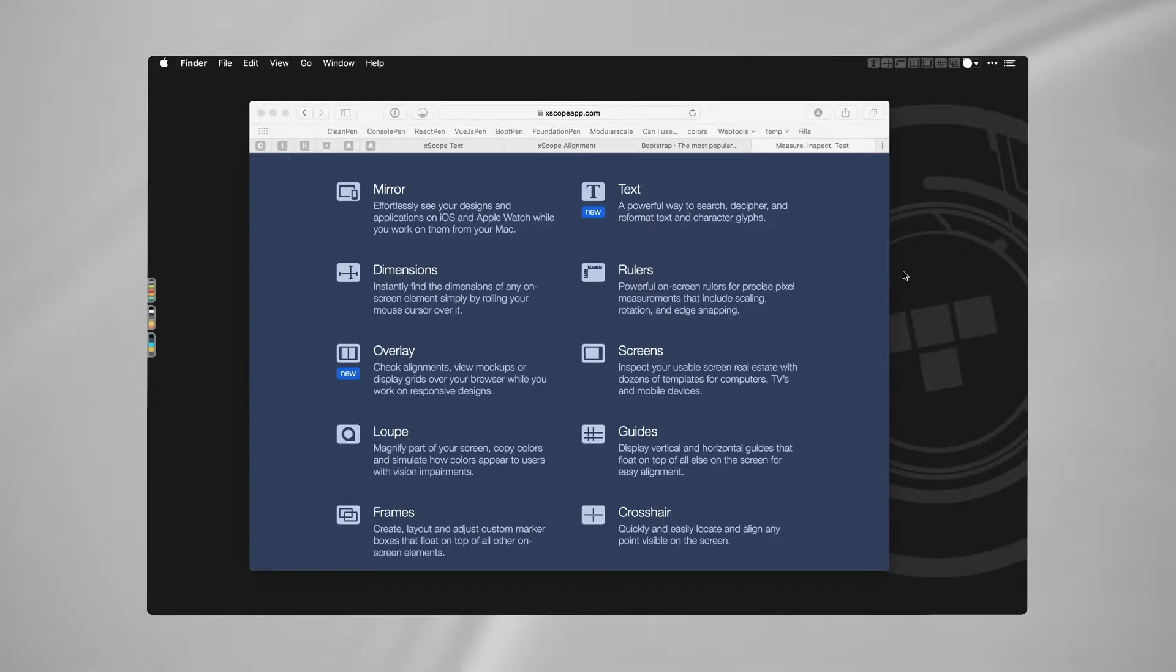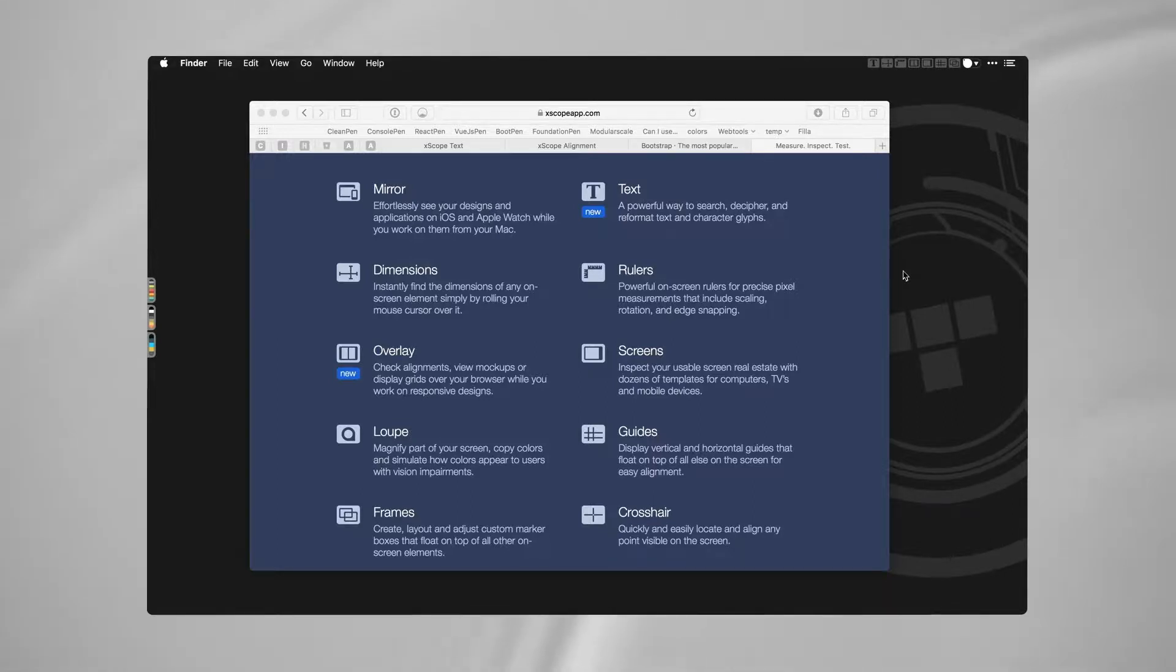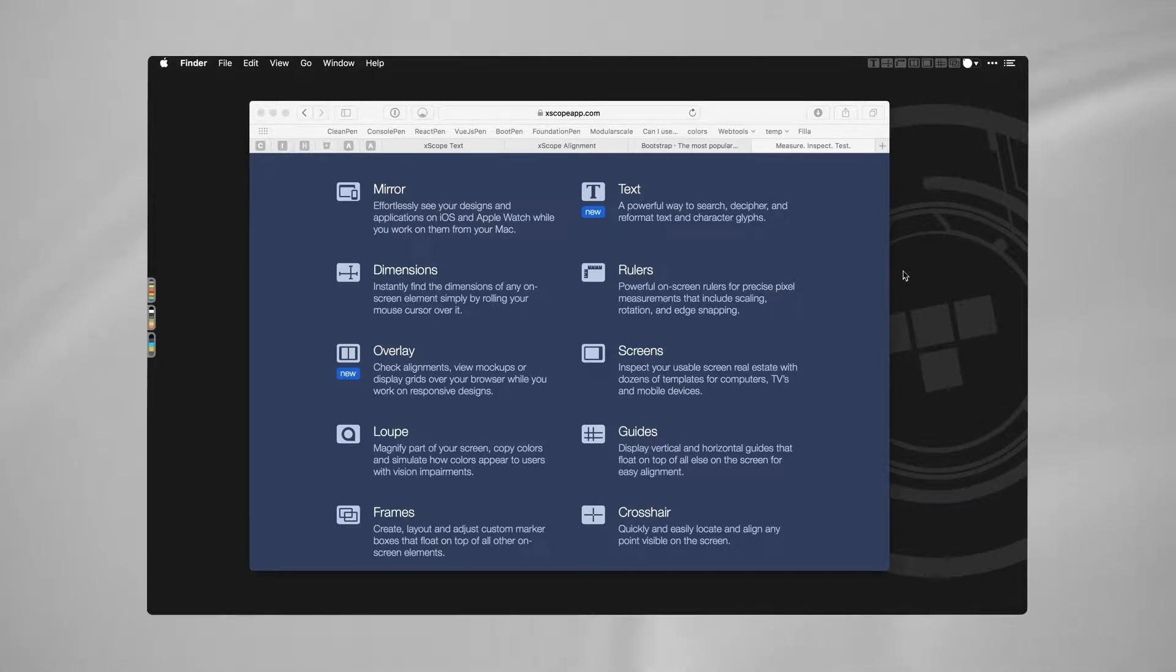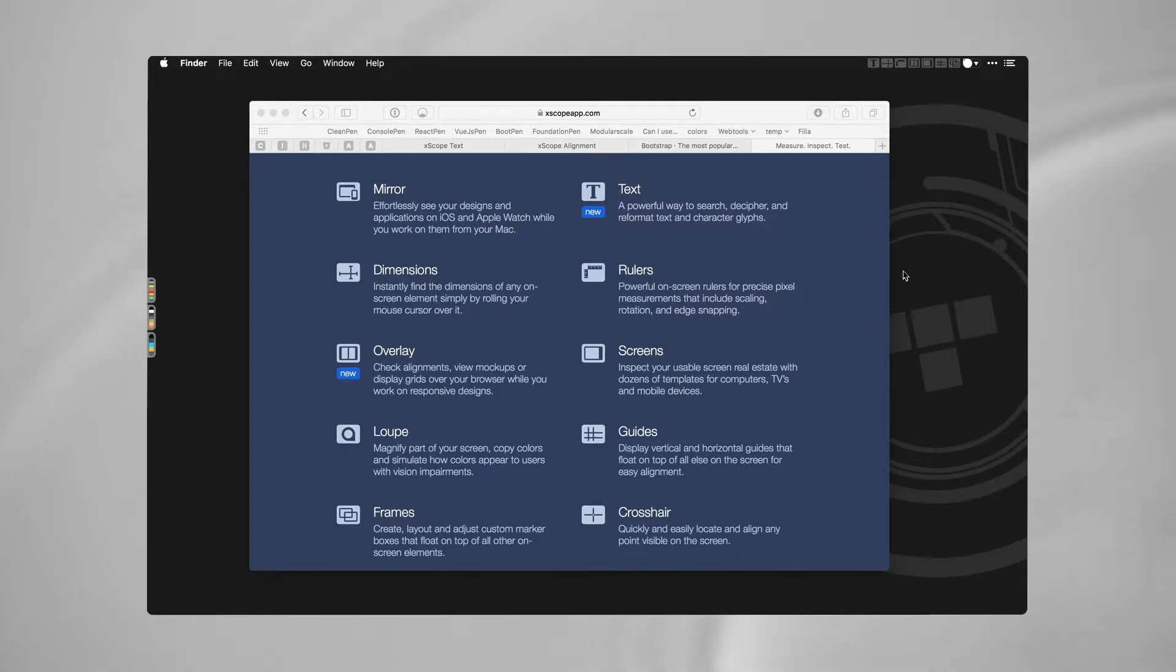Hey gang, back again with another one of my favorite tools. This isn't just one tool, it's actually a whole bunch of tools, kind of like a Swiss Army knife for developers, but not just developers - designers as well.